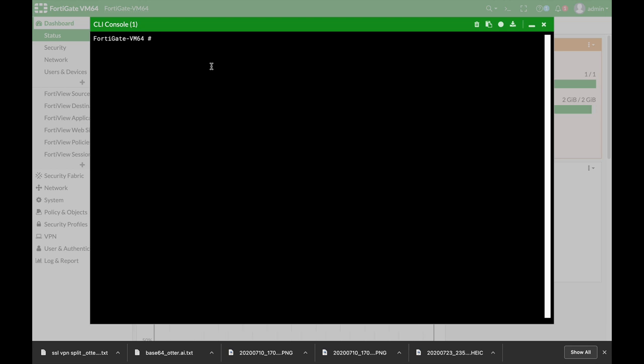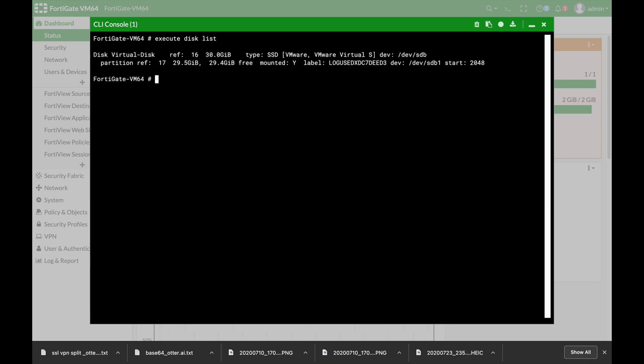So let's look at the very first command which is the execute disk list. Now the execute disk list will actually show you the different hard disks and partitions that you have. There's a better command than this one. I will show it to you very soon.